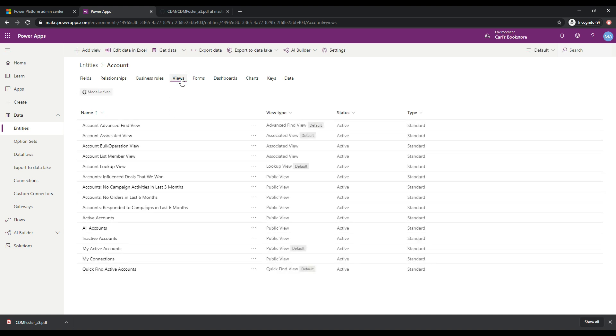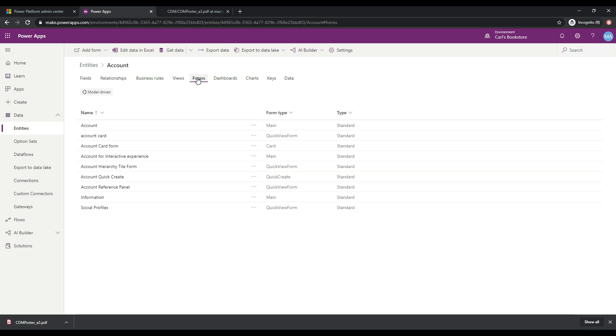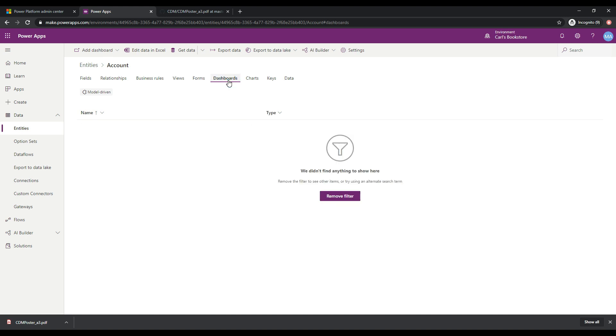The views are the visual view of like how you want the information presented in lists. For example, the forms are how you will get the users to enter in information into this entity. That's the user interface. You can provide users with dashboards so they can see information very clearly in specific chart type visualizations.